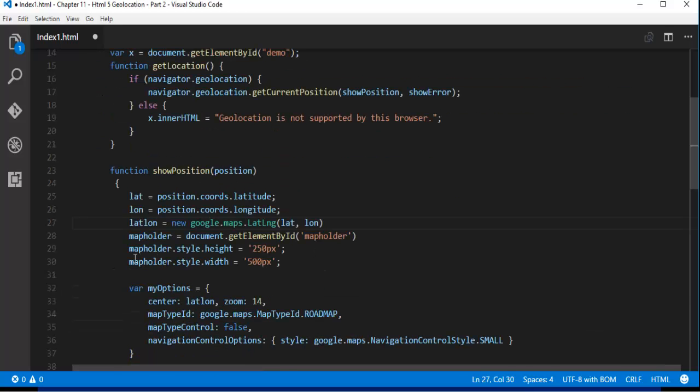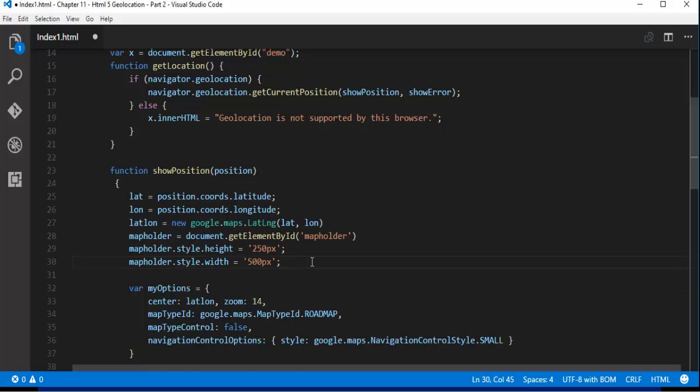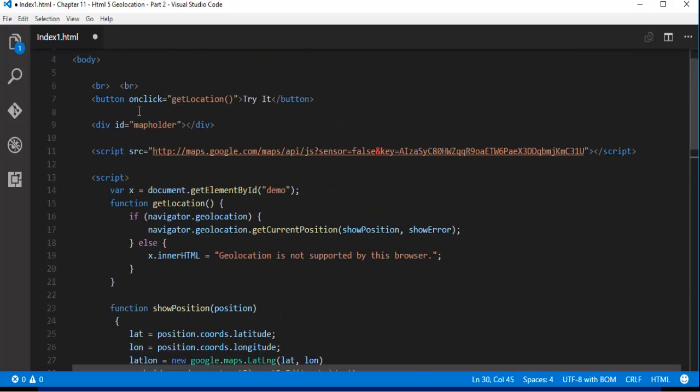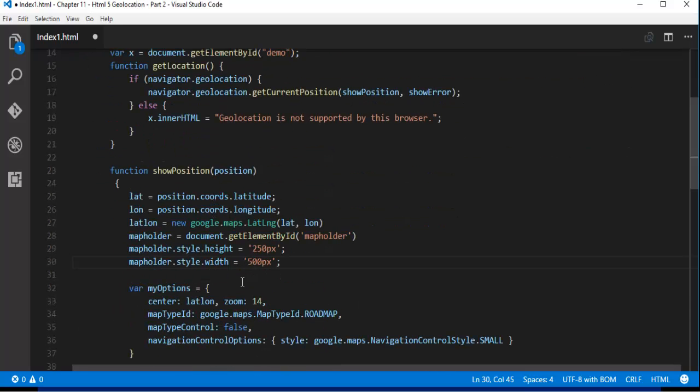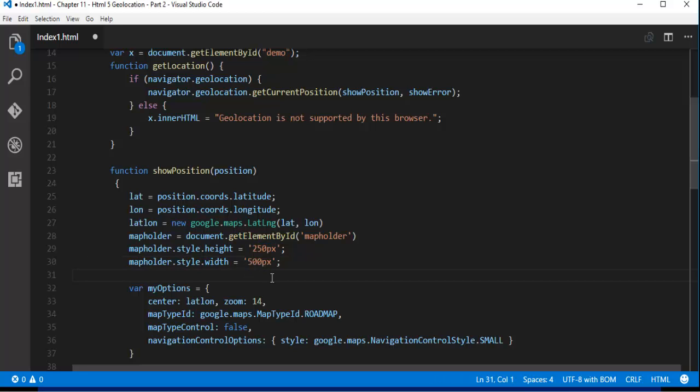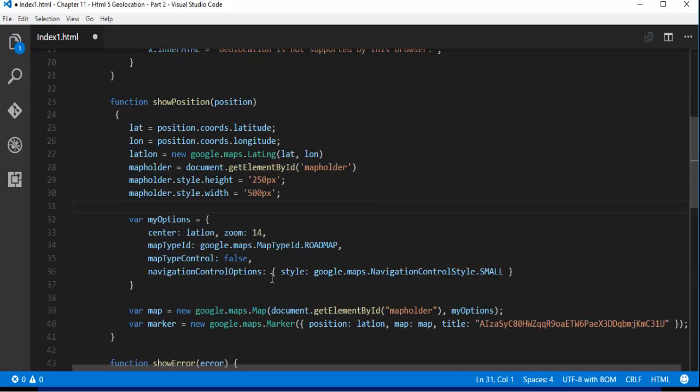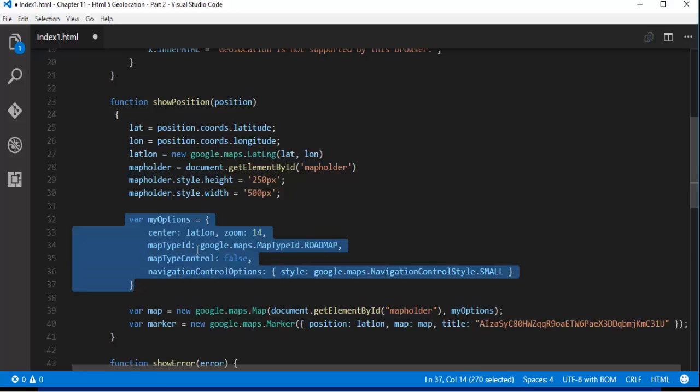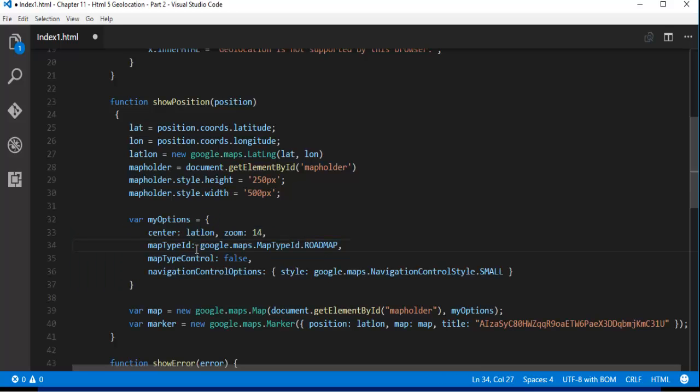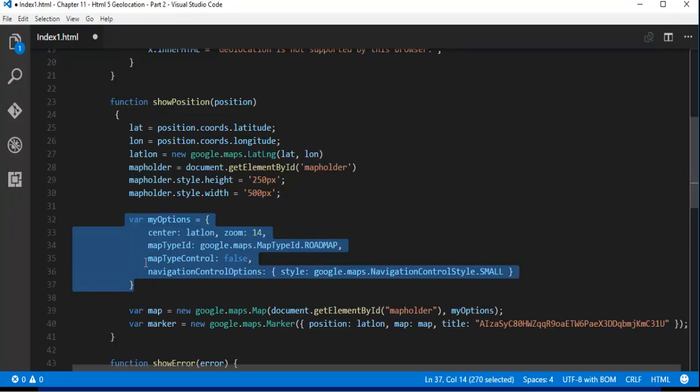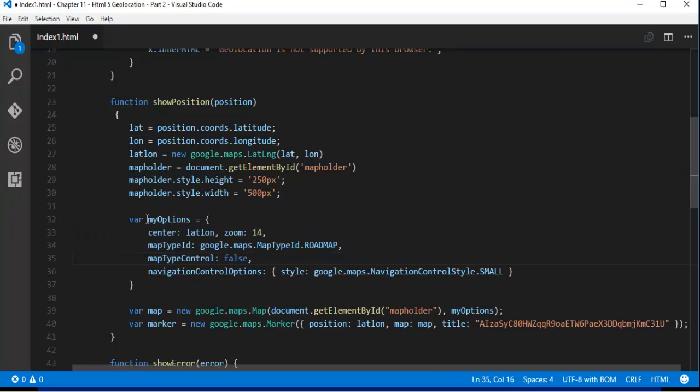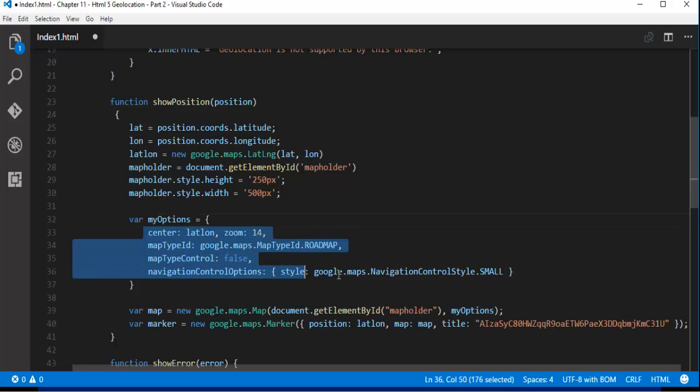And right now what I am trying to do is I am trying to set the div height and width. So the map item width that is the width should be 250px and the width should be 500px. And I have something called myOptions. These are my custom styles what I have written. So in javascript I have written with the help of object. I have created an object called myOptions and I have created key value pairs here.